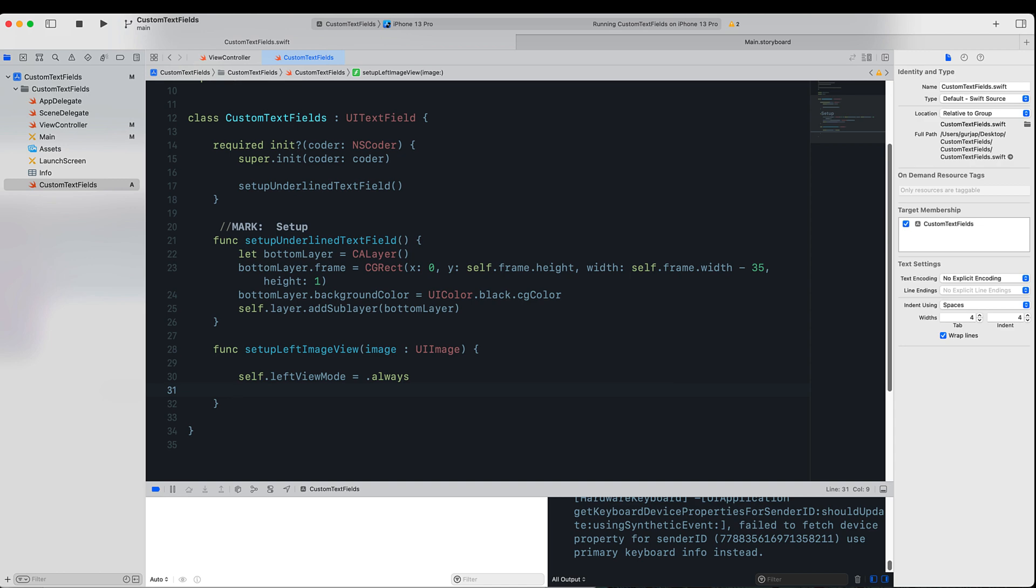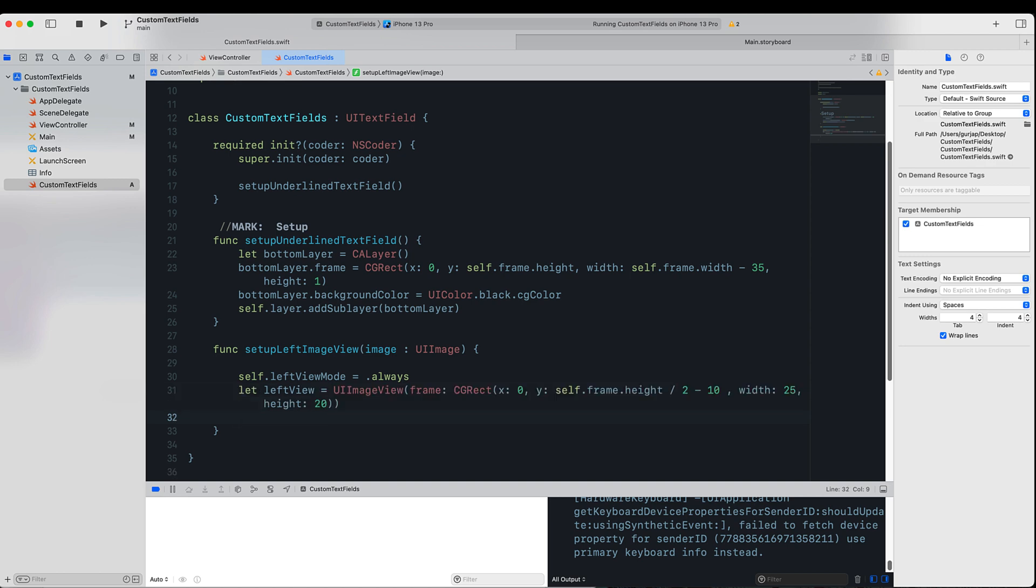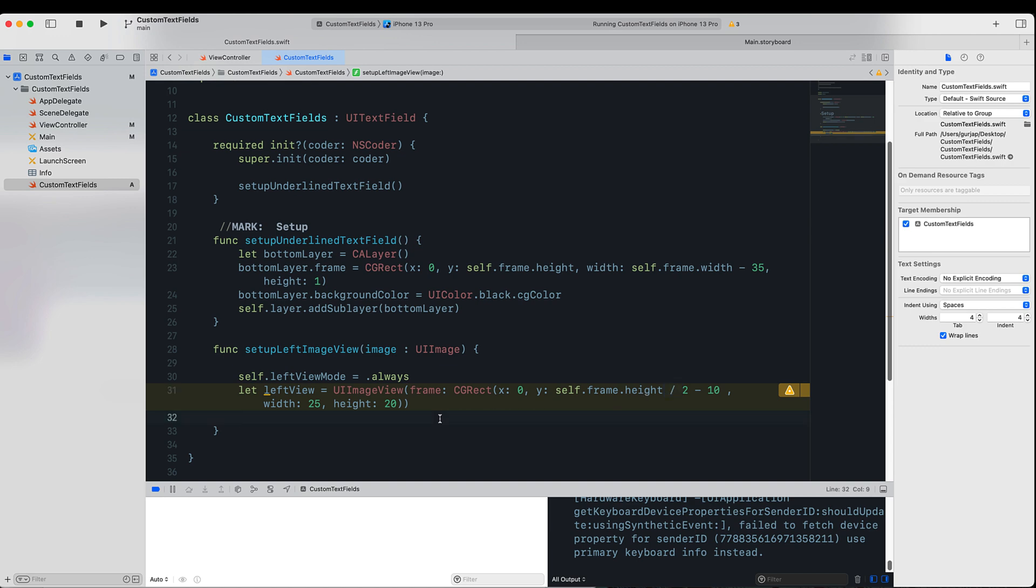So what we need to do is we need to make sure the left view mode is always, so this means the left view, which is an image view for the text field, is always visible. What we will do next is we will create a UIImageView and assign an image which the user has given when they call this function to it. So this will be shown on the left-hand side of the UITextField. Here we have the x coordinate for the left image view to zero. So we really wanted to start from the left-hand side; however, the y point we want this to be the height of the frame, however we want to divide it by 2 minus 10 points, so it will look nicer and it will look a little bit as it's in the middle of the UITextField.